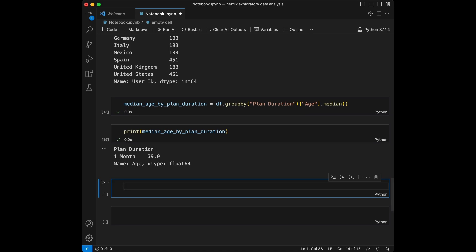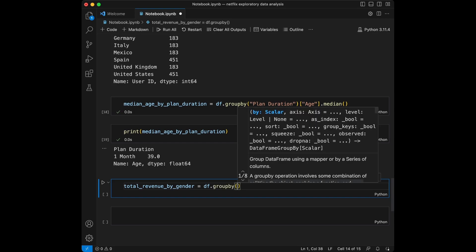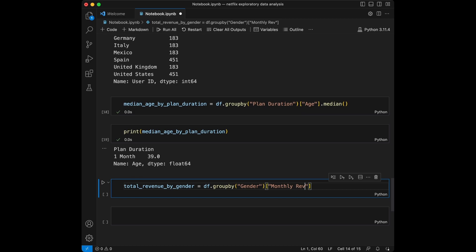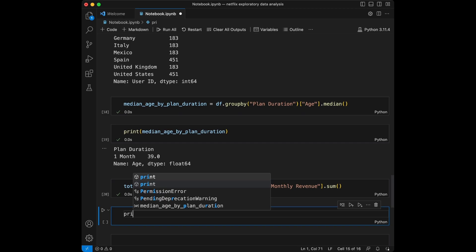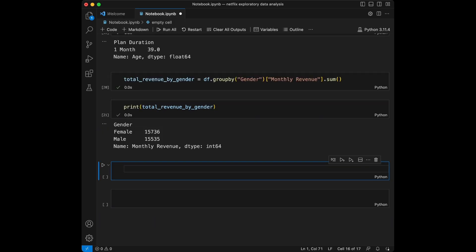Now we are going to group our data by gender and calculate the total monthly revenue generated from each gender. We are going to say total revenue by gender equal to df.groupby gender and we are going to use monthly revenue sum. We can see that we are generating more income from the female users.